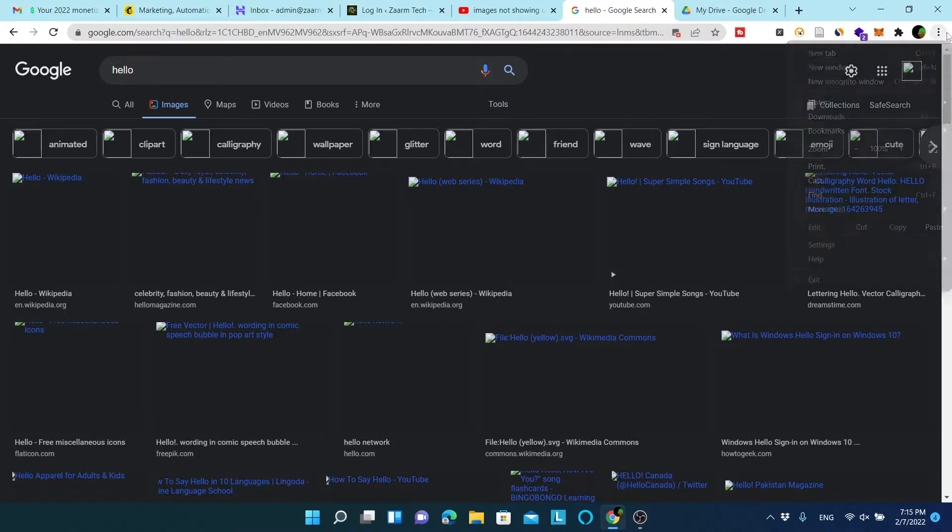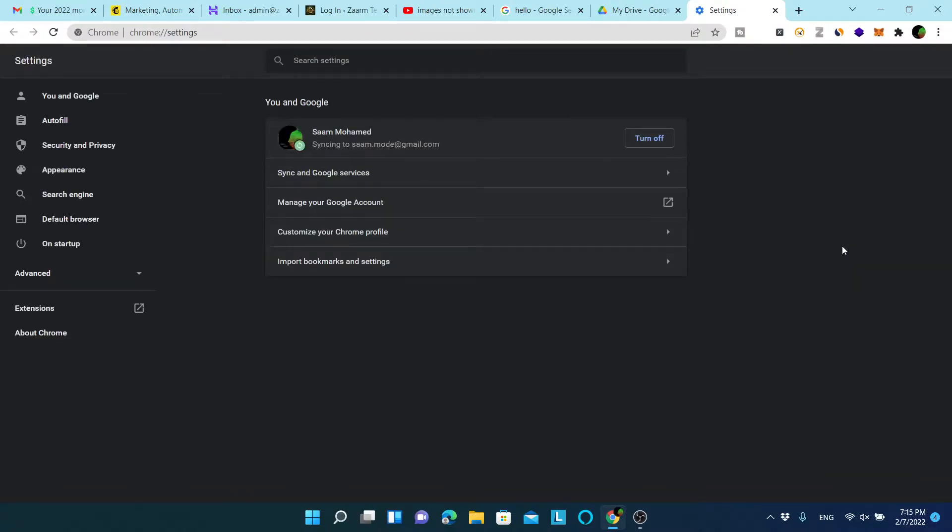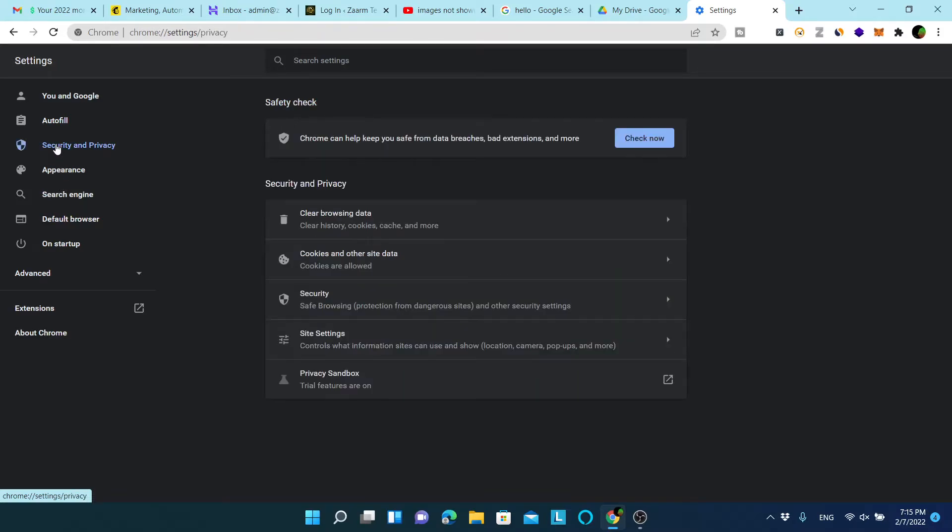Let's look at Chrome settings that are blocking images from loading. Go to the settings of Chrome. Click on the security and privacy tab and select the site settings option.